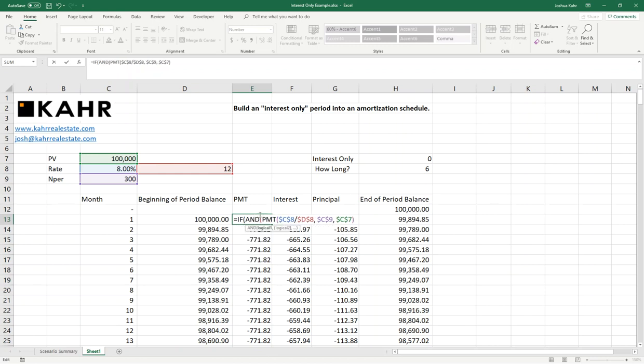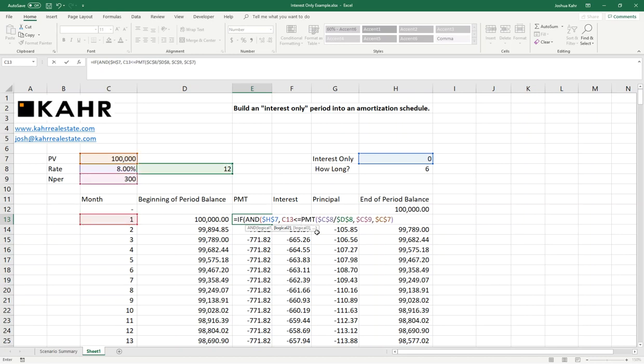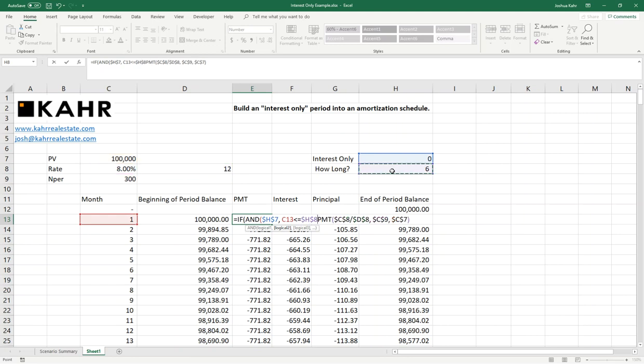And I'm going to say if it's an interest-only period, I'll put some dollar signs on there to fix the location. And the current month I'm in is less than or equal to when the IO period ends. And again, that's saying if you're in the interest-only period and the month you're in is less than or equal to when the interest-only period ends.